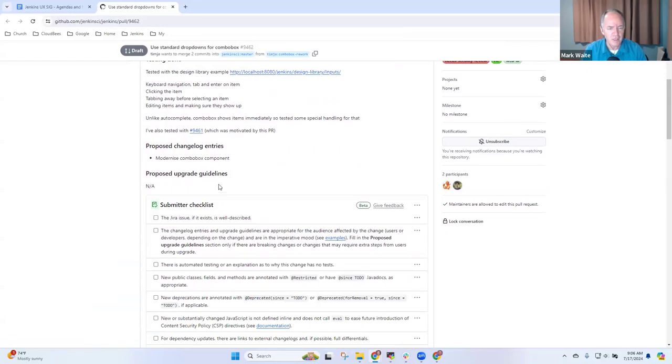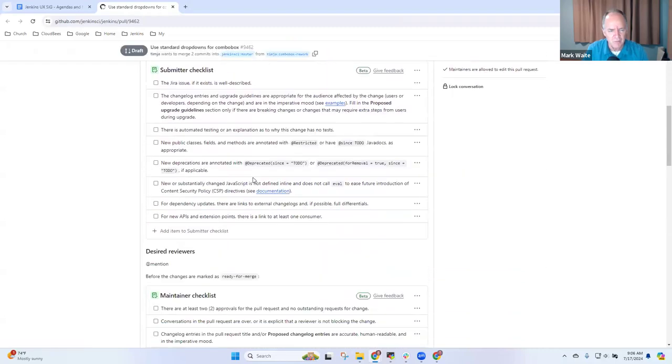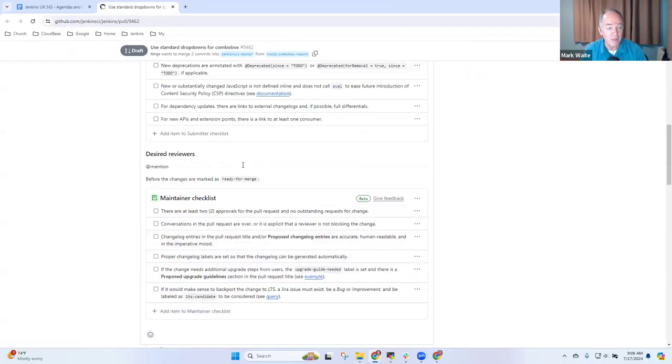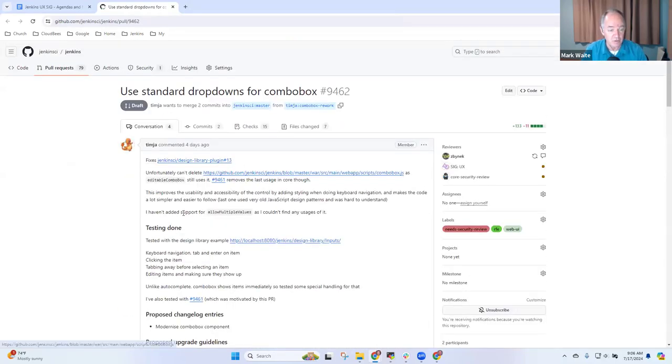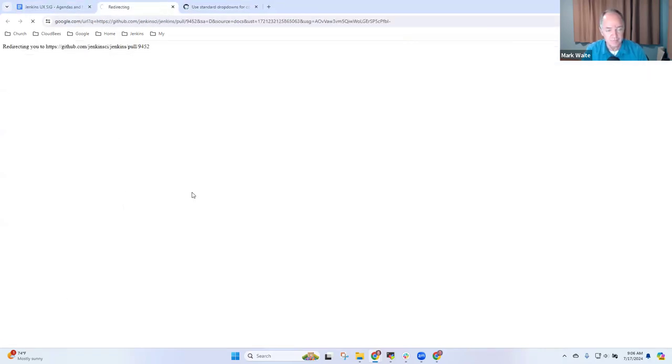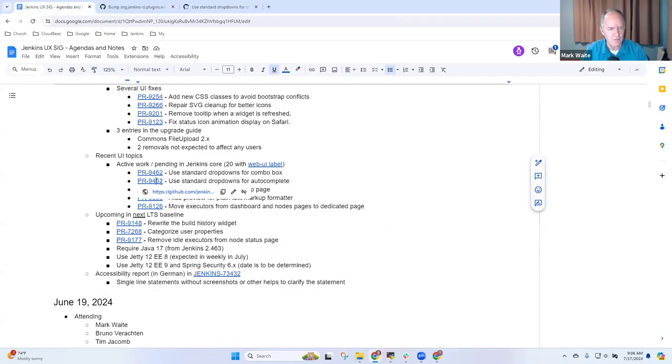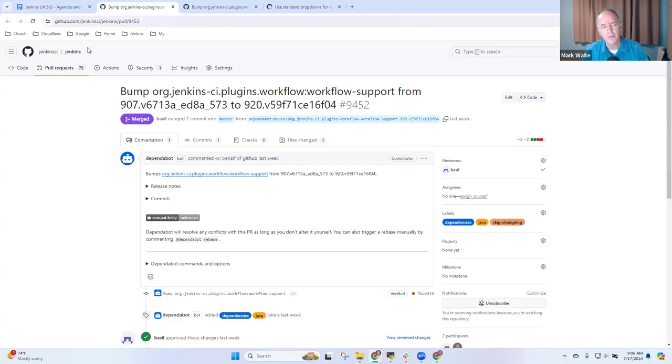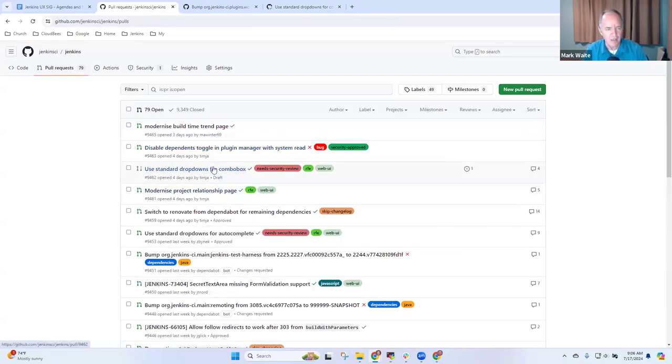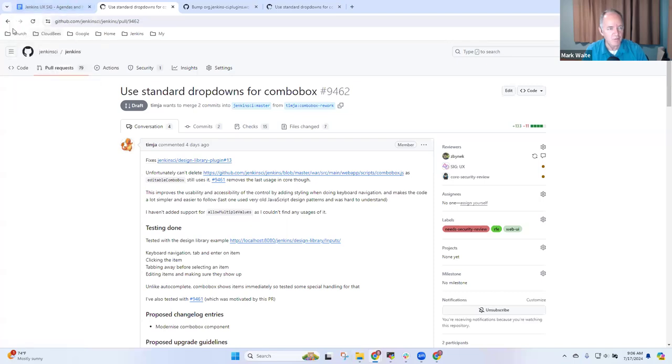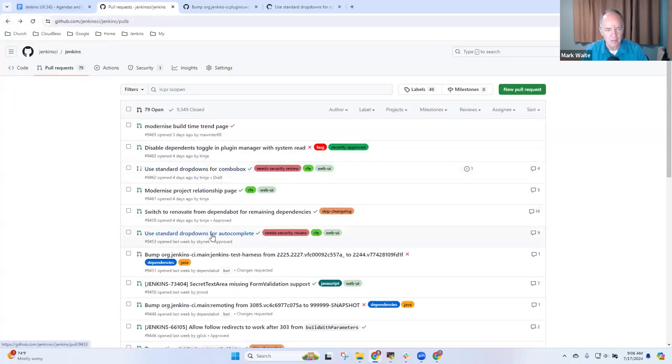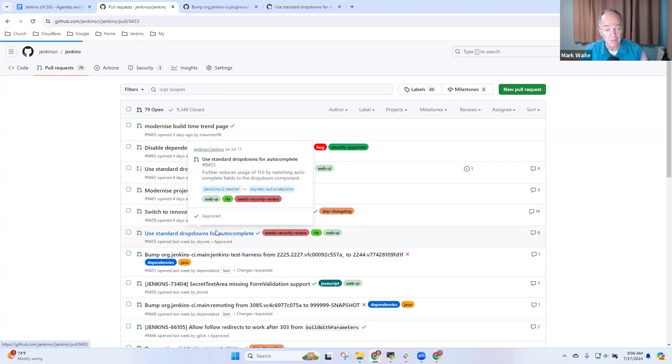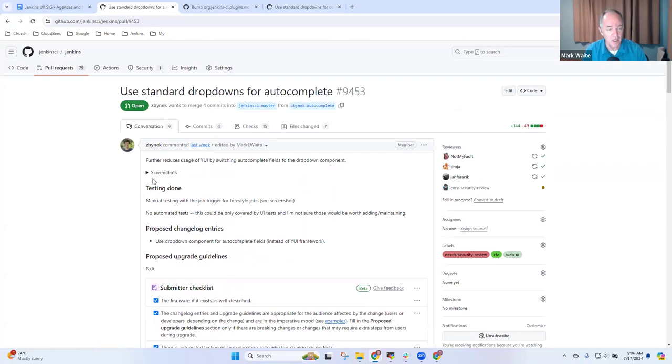So here, if we look at, oh, I thought Tim had given us a picture on this one, no screenshot, we'll have to look at the next one. That's this one here. And here, oh, no, I got that standard drop downs. Shame on me, I got the wrong hyperlink in there. Standard drop downs for combo box. Nope, sorry. Standard drop downs for autocomplete. I believe Jbenek, here we go, screenshots.